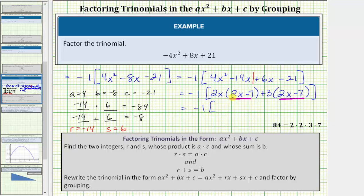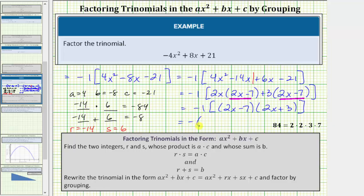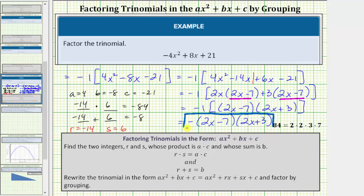So we have negative one times the quantity two x minus seven times the quantity two x plus three. This is now factored properly, but we normally write it in a different form. Dropping the brackets and replacing negative one with a negative sign, the factored form is negative times the quantity two x minus seven times the quantity two x plus three. These two forms are equivalent, and this is the more common factored form of the given trinomial.